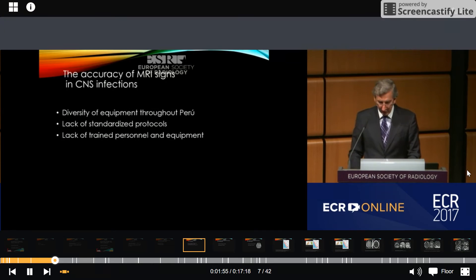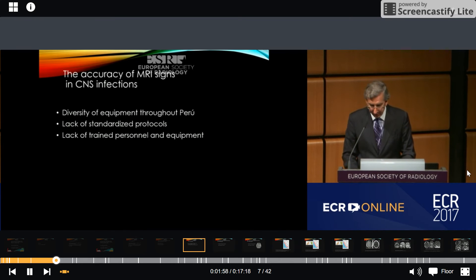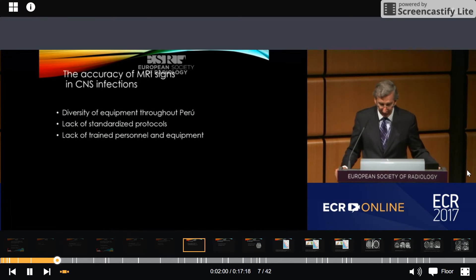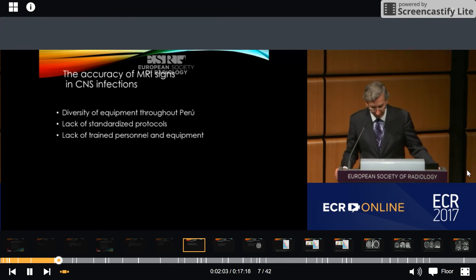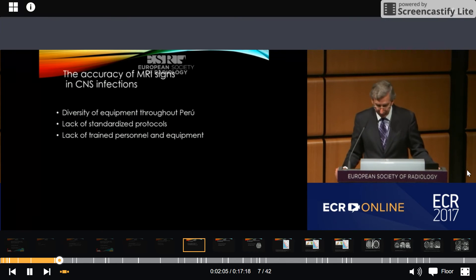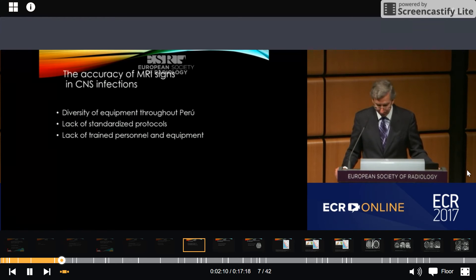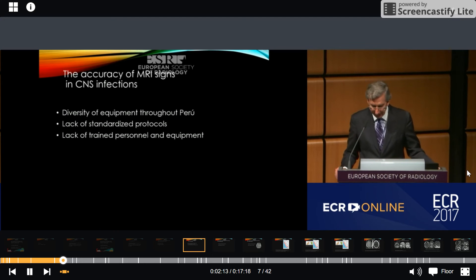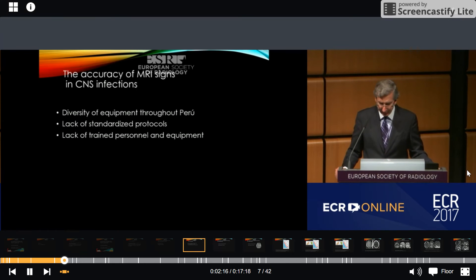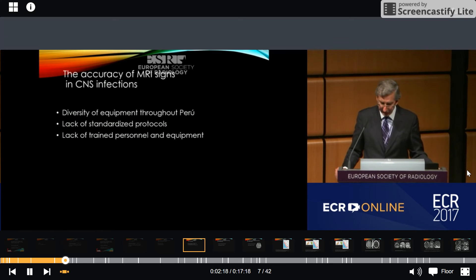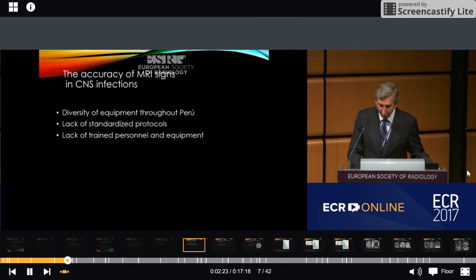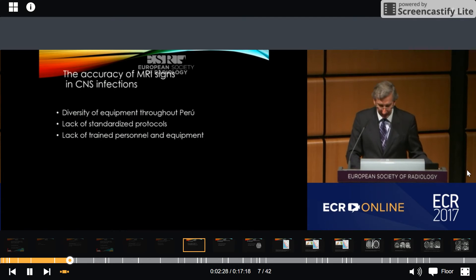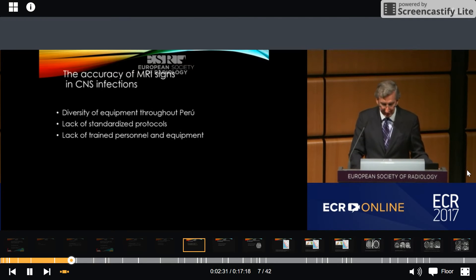The next point I would like to focus on is determining MRI signs in CNS infections with the available equipment in Peru. There is a diversity of equipment distribution throughout Peru. However, the lack of standardized protocols in neuroimaging affects the final quality of the image. Advanced neuroimaging can give us very detailed information about the radiological signs of CNS infection, but we have to deal with the reality that in many cases there is a lack of trained personnel to use this equipment.